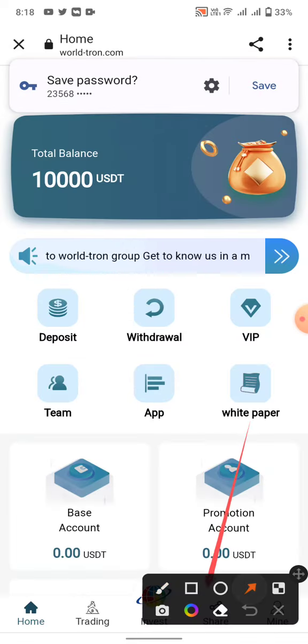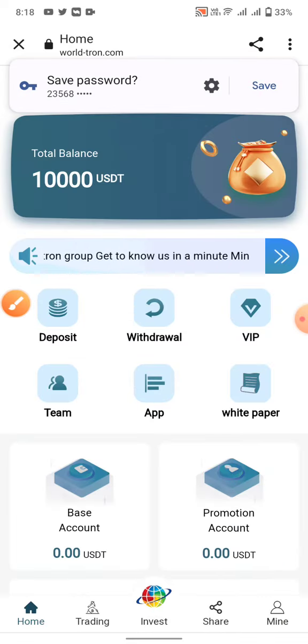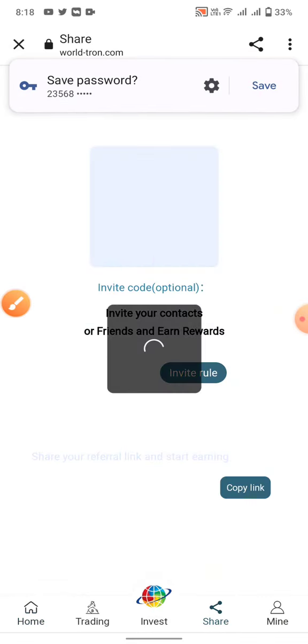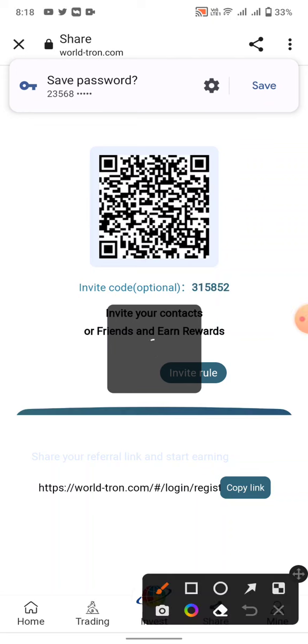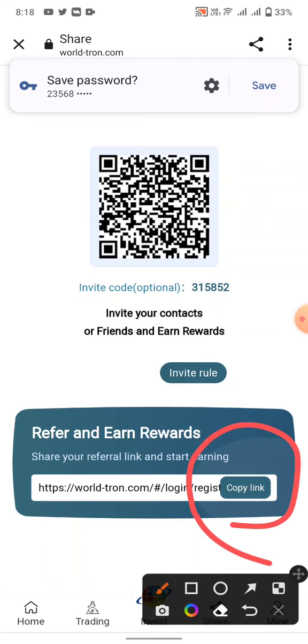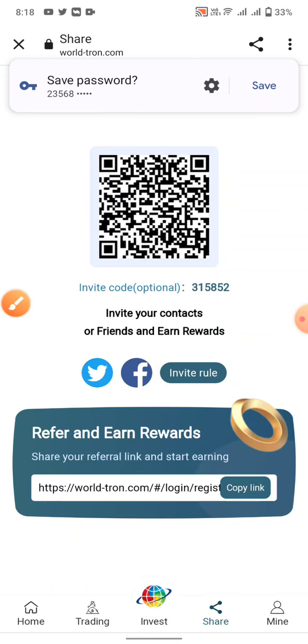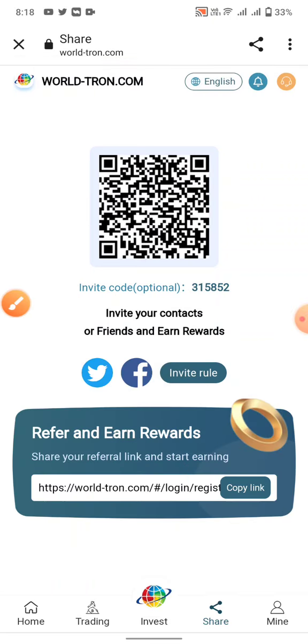Next, how to earn more money from this site: click on the share button, copy the link, and share it with your friends and on social media accounts. When they sign up using your link, you can earn more commission from this site.